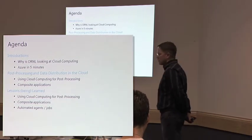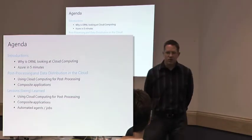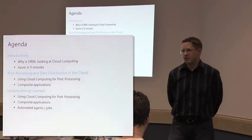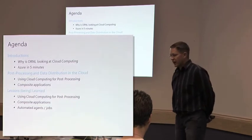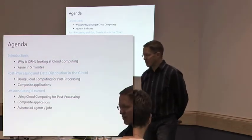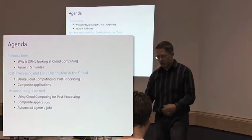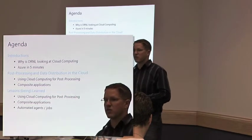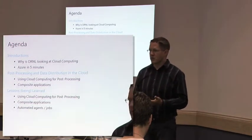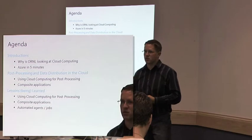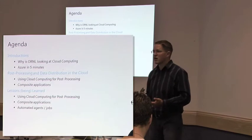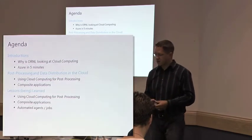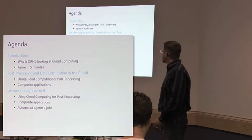We're going to talk about how many people know what ORNL is and who we are. We'll talk a little bit about that. Azure in five minutes is a joke, it'll be a little longer than that. Then we'll talk about a project that we've been working on and using that as conversation fodder for discussing things we've learned about Azure.